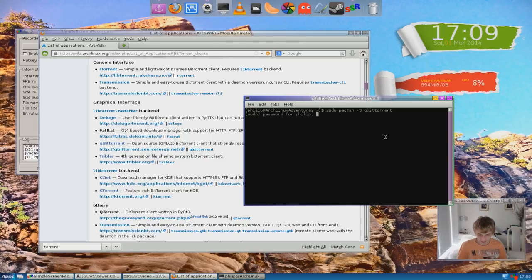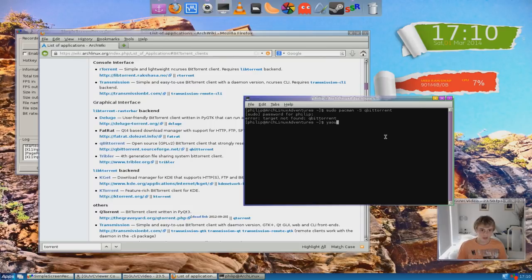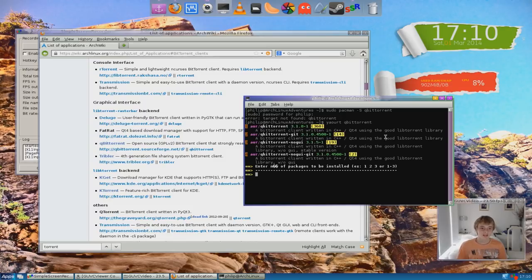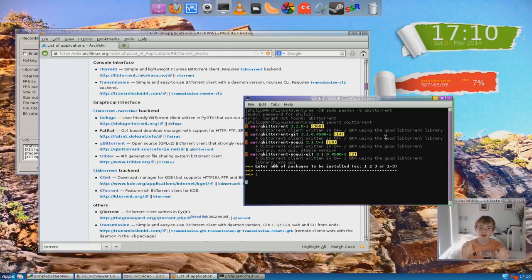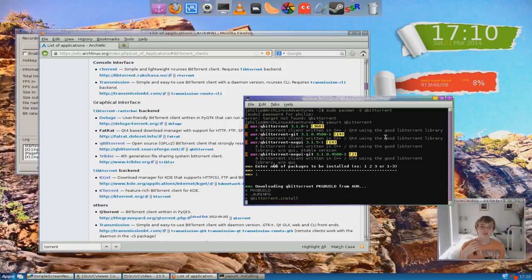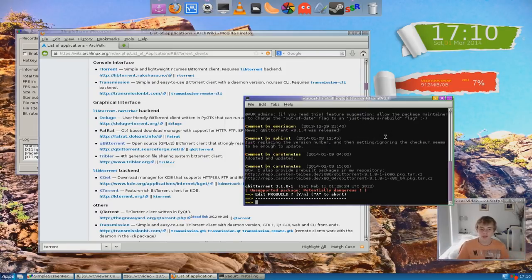Let me just get this and then I'll tell you why that was contradicting. So the reason pacman -S didn't work in this case is because QBitTorrent was not on the official repositories — it was on the AUR, the Arch User Repository. Packages from the AUR require different methods of getting them, so pacman doesn't work. I'm using Yay — whatever you want to call it — which is a program that can actually get things from the AUR.